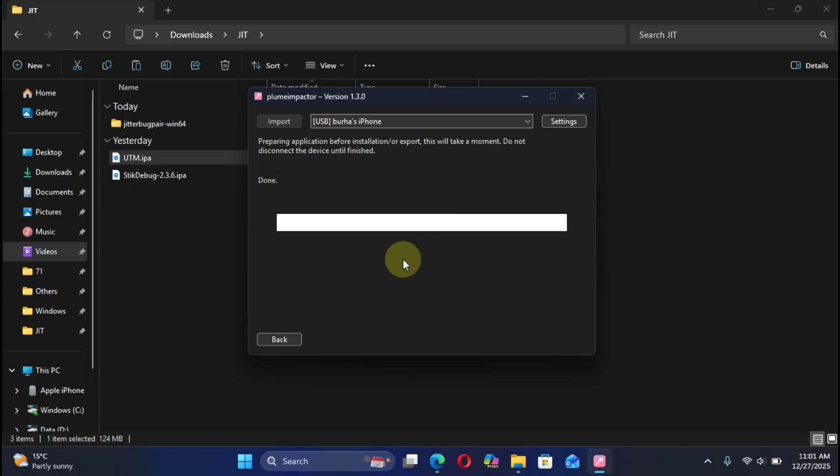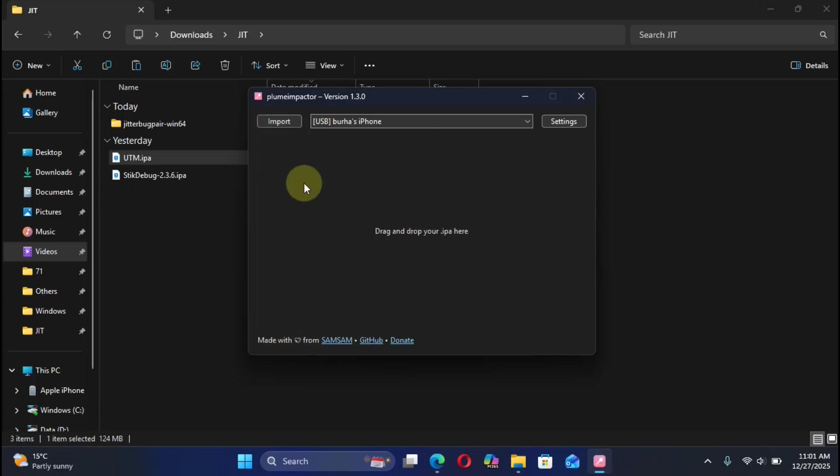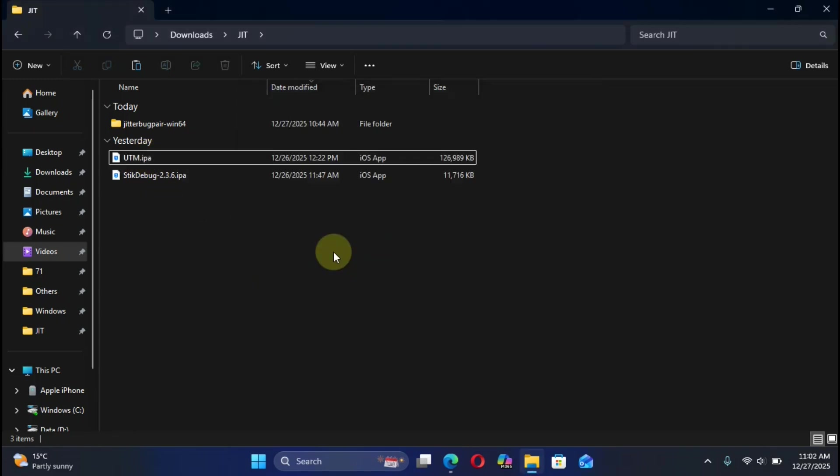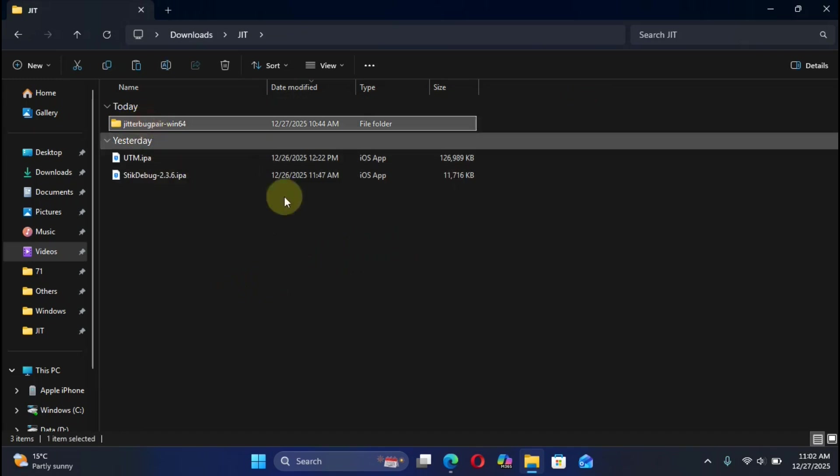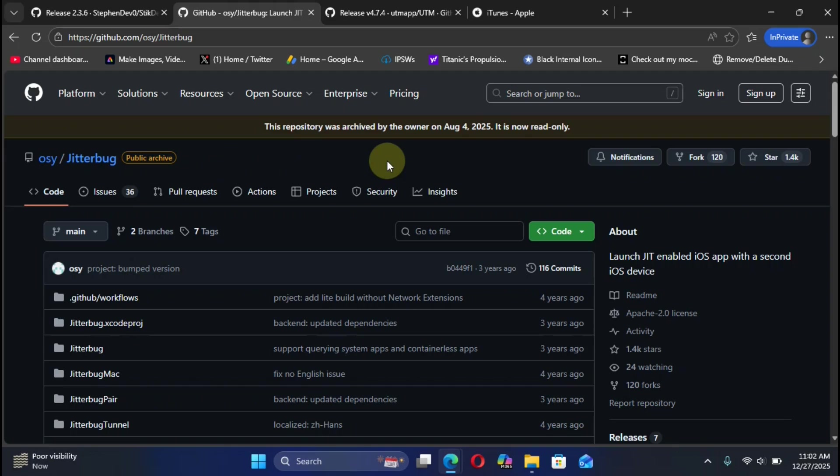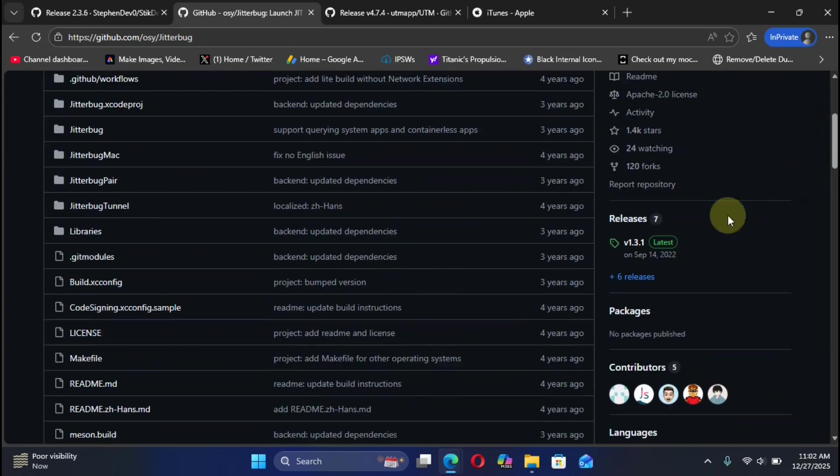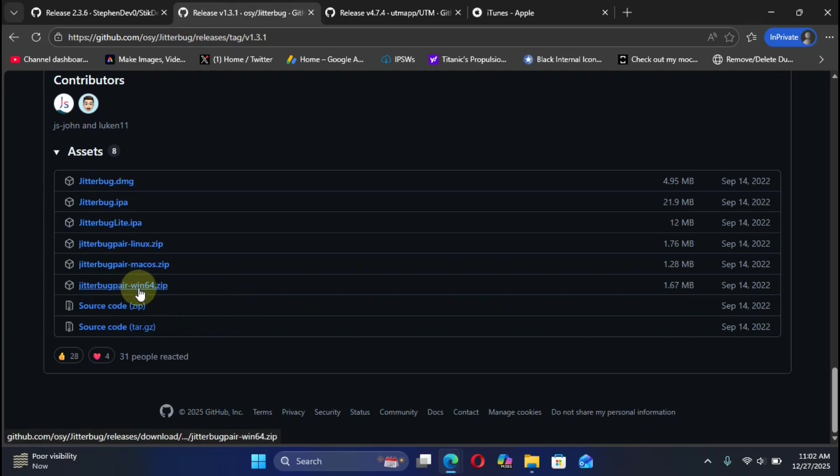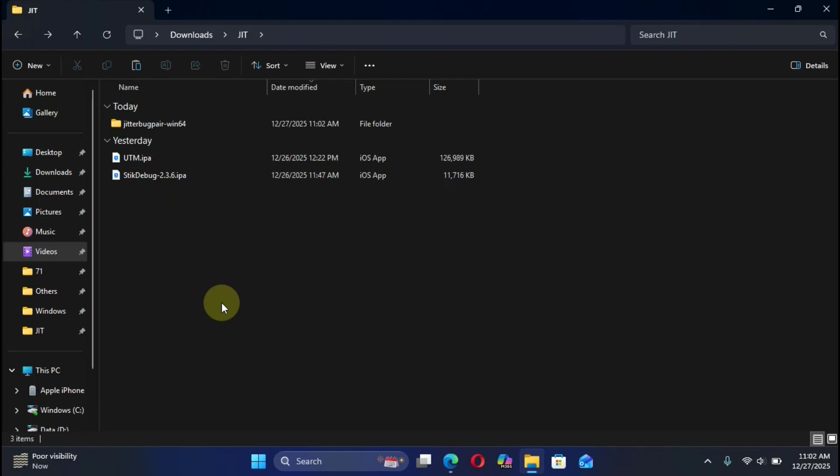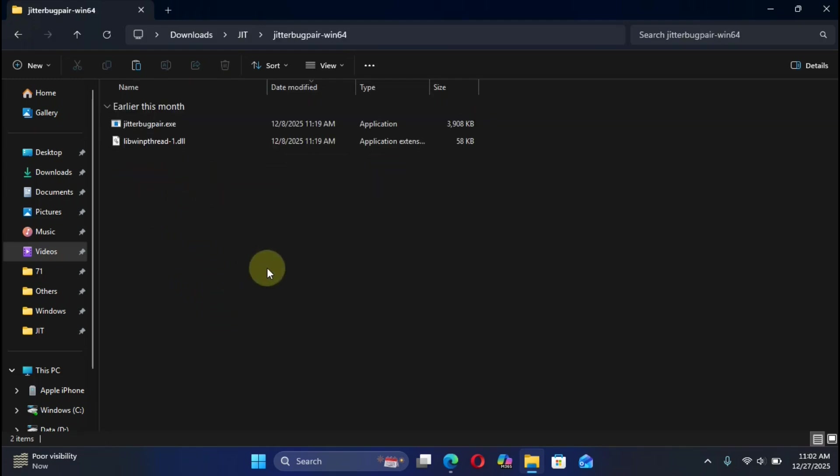All right, once the process is complete you can simply go back and install the app you want to enable JIT for using the same method. Next we need a pairing file. To get a pairing file we will require JitterBugPair. We will simply head to the official GitHub page for JitterBugPair. It is also completely free. You can now simply head to the latest releases, scroll down until you see JitterBugPair Win64. Simply get this zip file. Once you get the zip file, right click, Extract All, and you will get this folder. Simply open it.